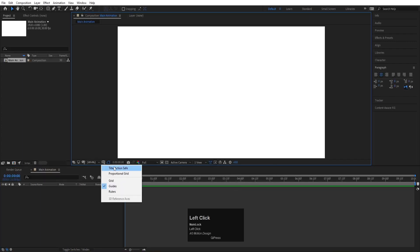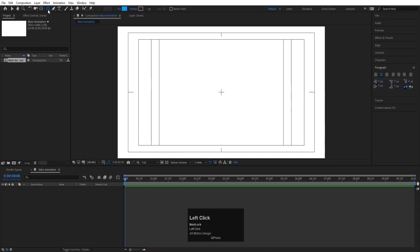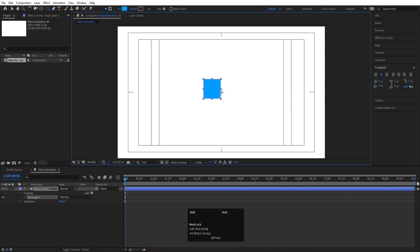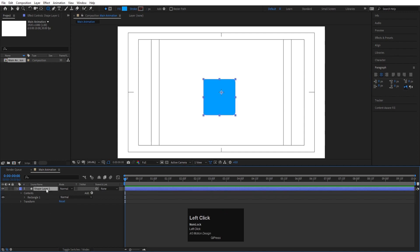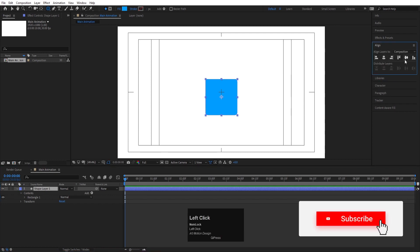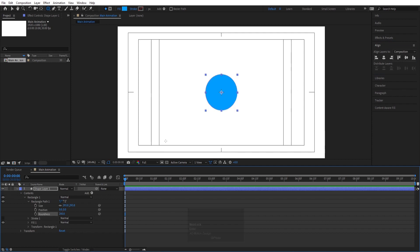Then go to the grid and guide option and hit on title selection. Now first we will create our background. I'm going to select the rounded rectangle tool and create one rectangle. Make sure to hold Shift whenever you are creating this rectangle. After creating the rectangle, select the shape, then press Ctrl+Alt+Home to align the anchor point to the center. Go to the Align tab, align it horizontally and then vertically. Now go inside Rectangle 1, go to Rectangle Path 1, and you will find the Roundness option.